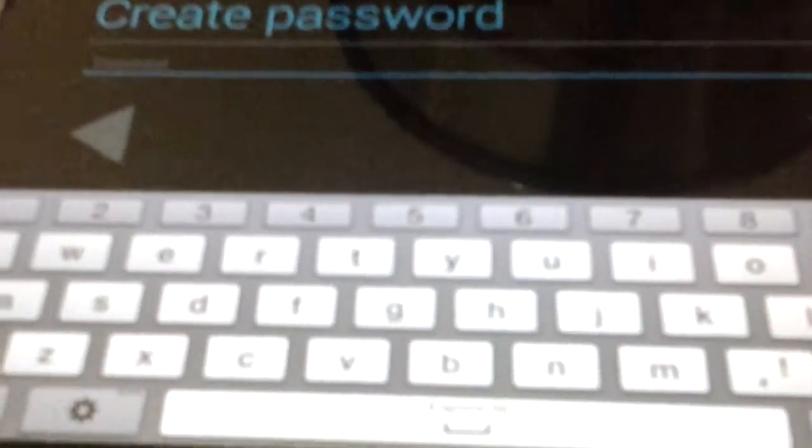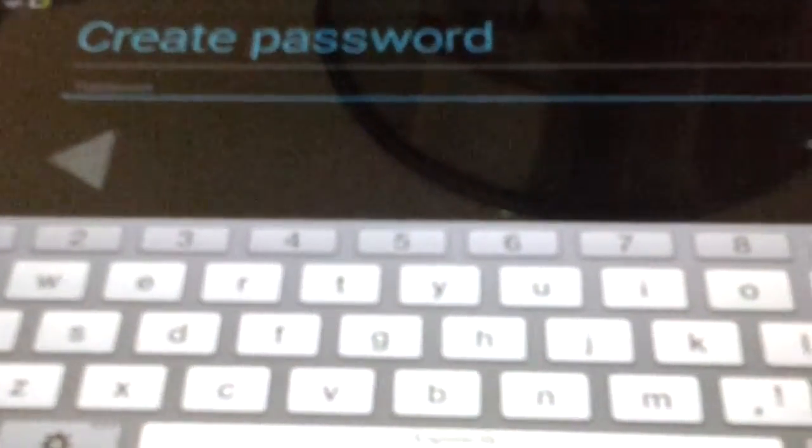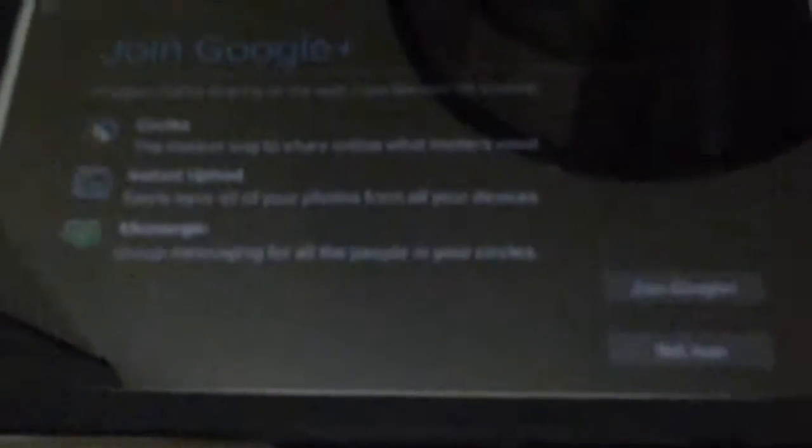And we'll create password. I'll not tell you the password. Okay, now we need to choose a question or something. So, we'll just keep this part. Okay, now we finish.